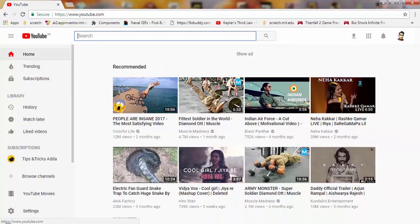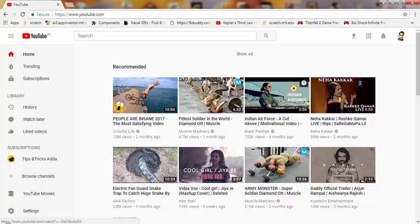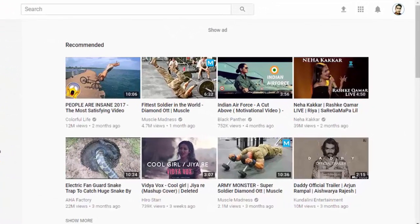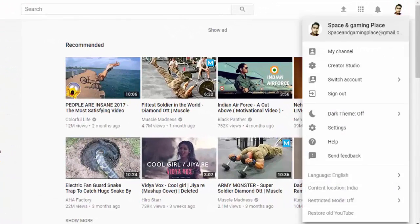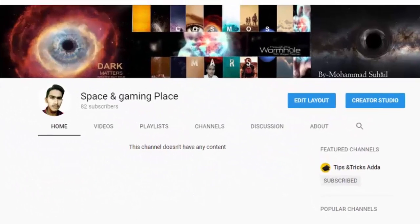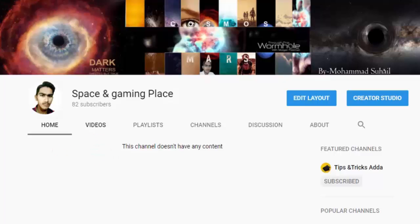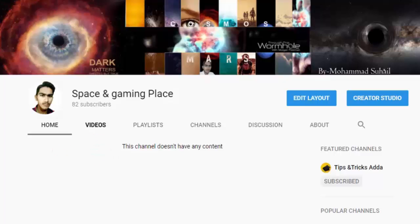When you click on the profile icon it hides. So to open your channel, come here and click on this icon. Here you can see many options, and there is also the option 'My Channel' — click on that to open your channel.